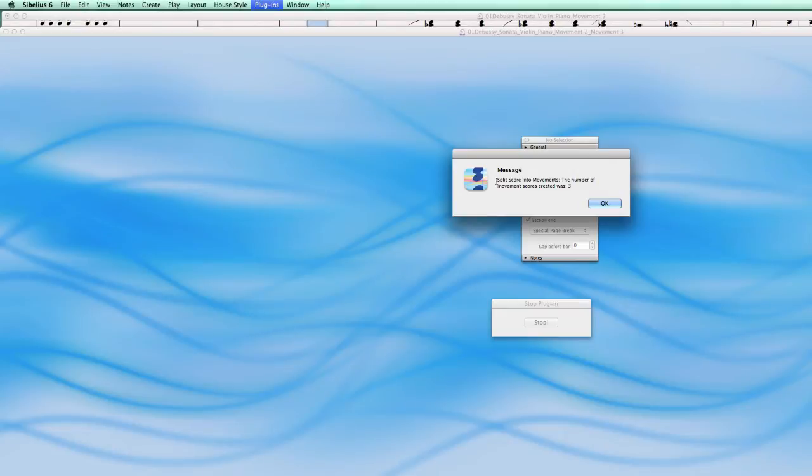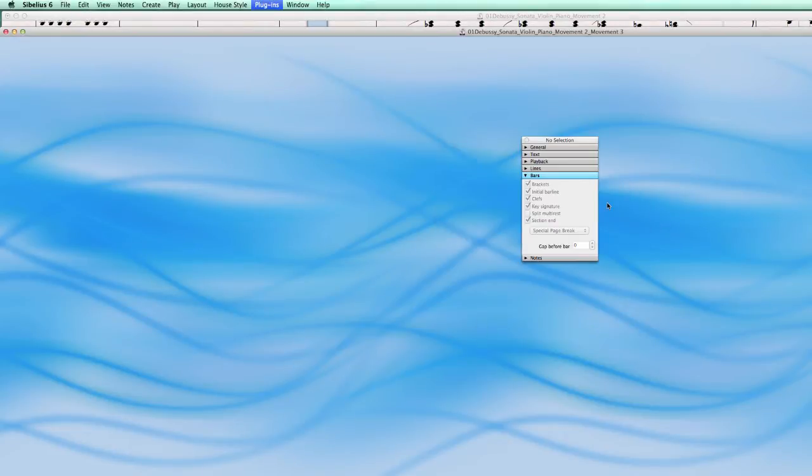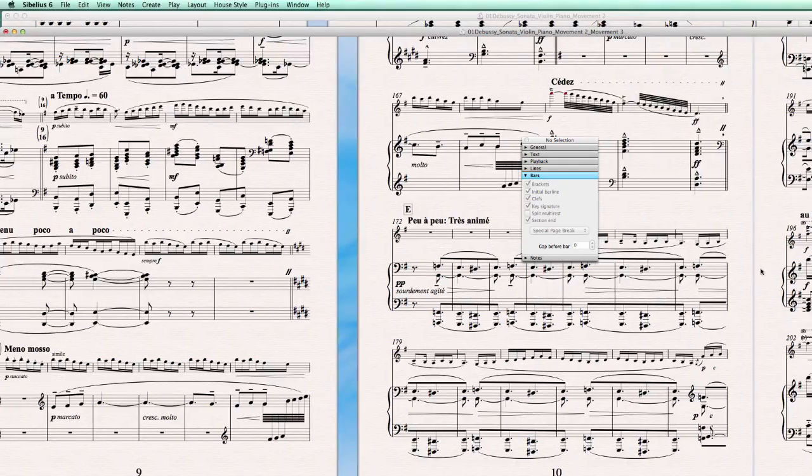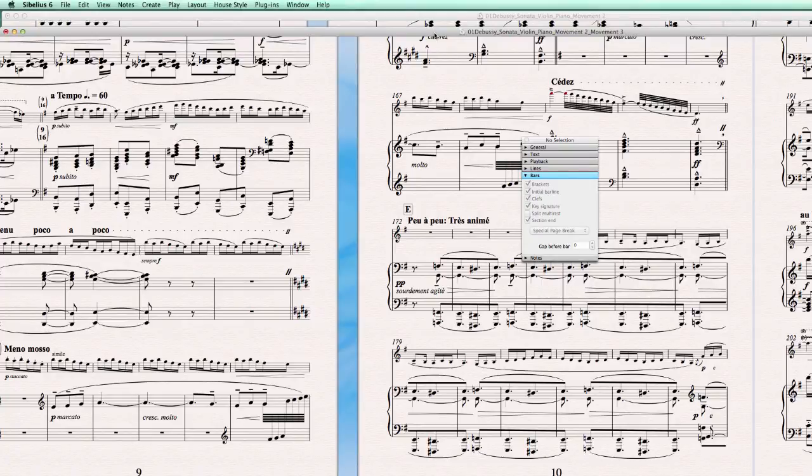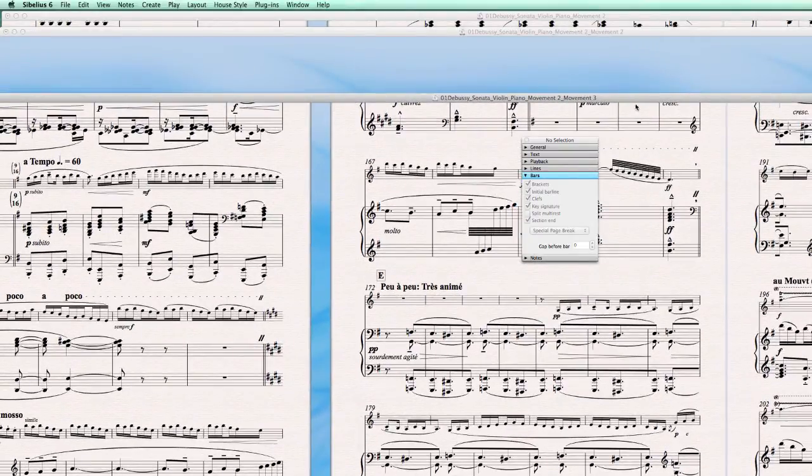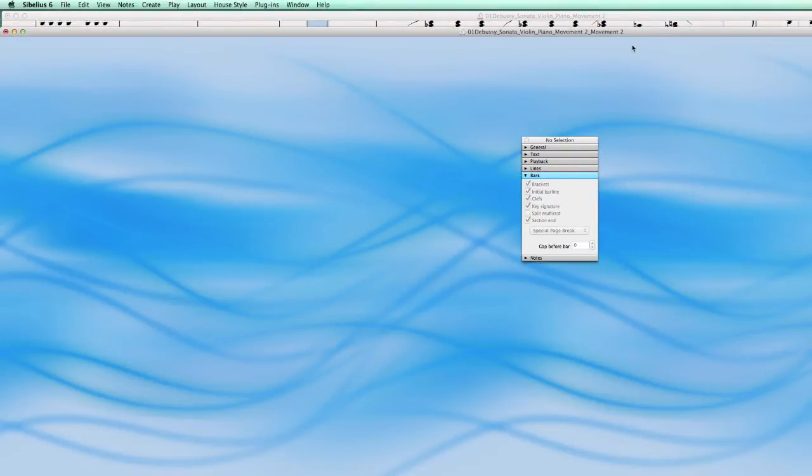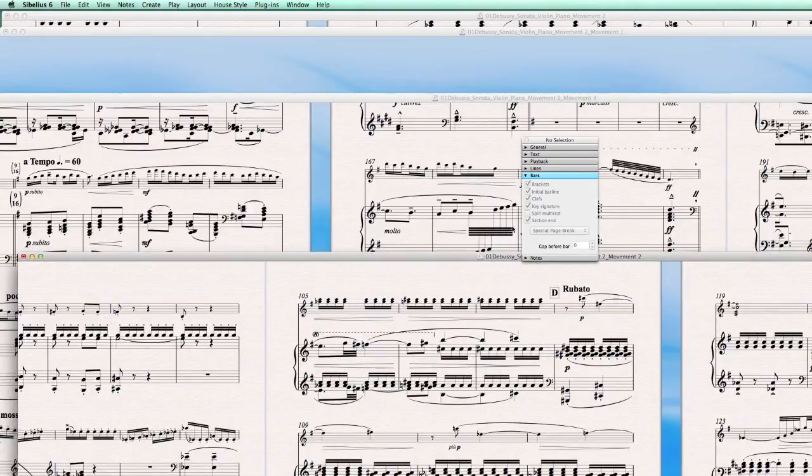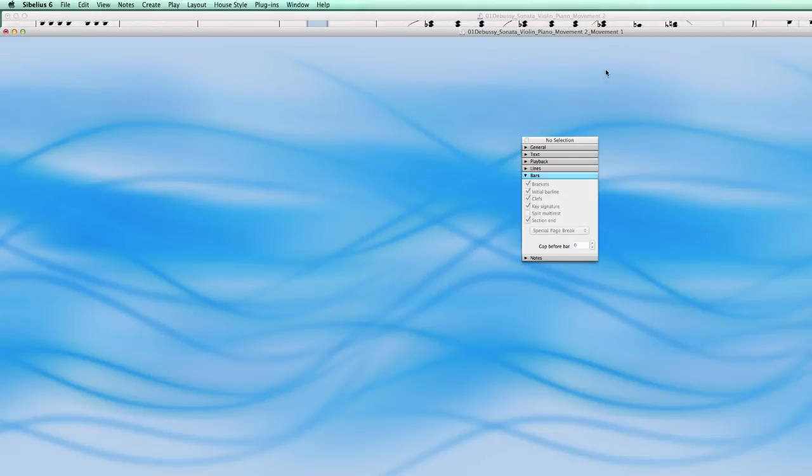Okay. Split score into movements. The number of movement scores created was three, and that's exactly what we wanted. So, let's see how it looks like now. Here's movement three of this sonata. Here's movement two of the sonata. And here is movement one of the sonata.